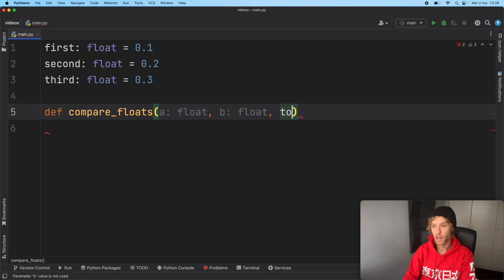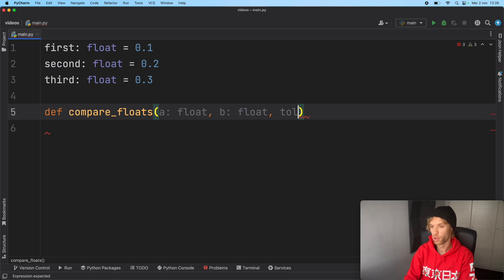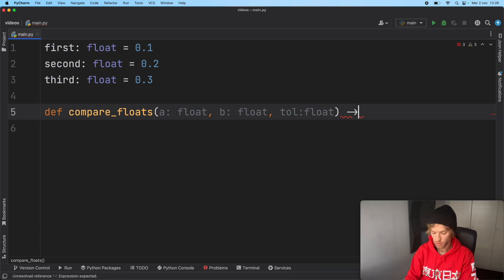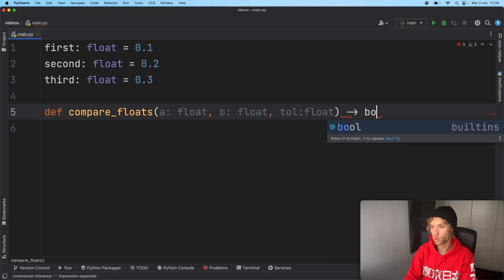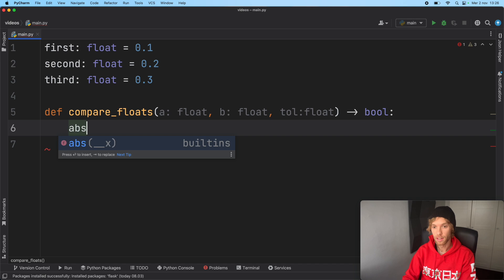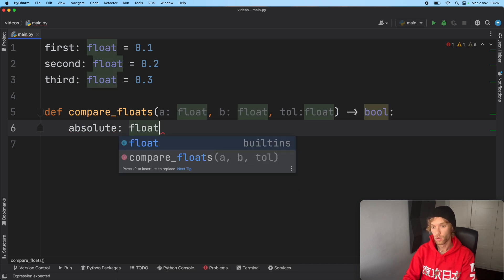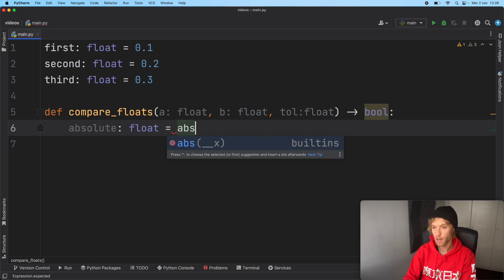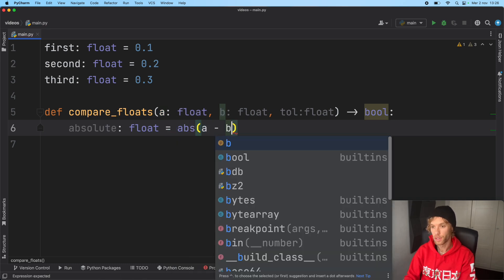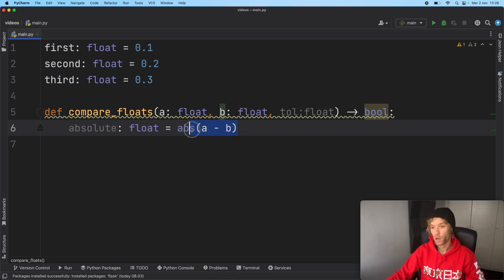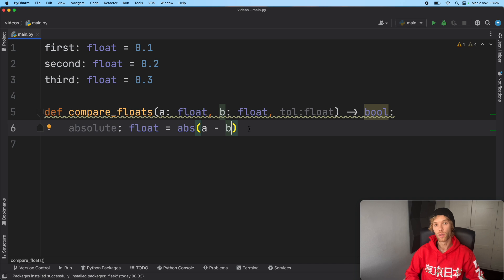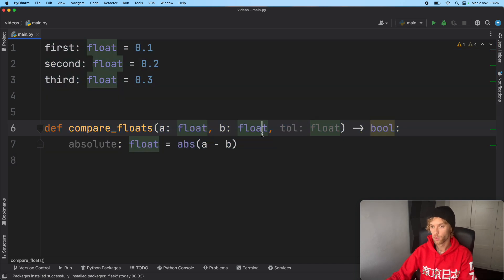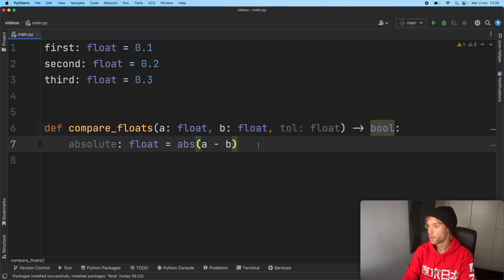We should also provide a tolerance which will be of type float, and that's going to return to us a boolean on whether it is equal or not. The first thing we need to do is get the absolute value, which is going to be of type float and equals the absolute of a minus b.